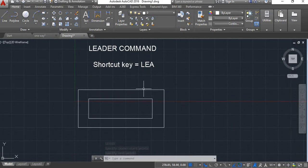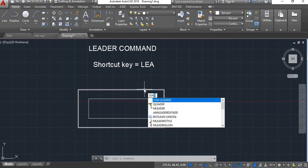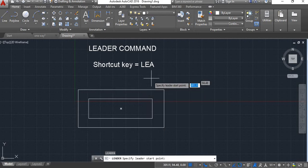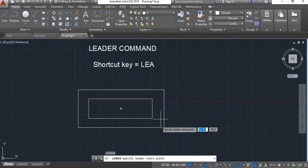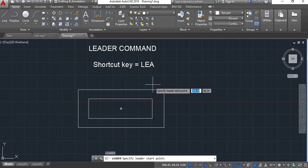Now I will do naming of this object. I will take leader command, type LEA, enter. Now specify leader start point, I will give it here.